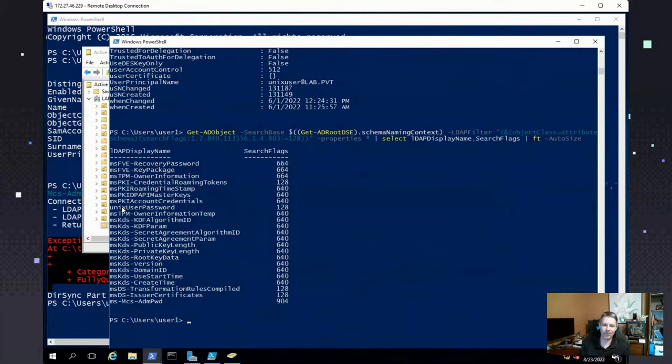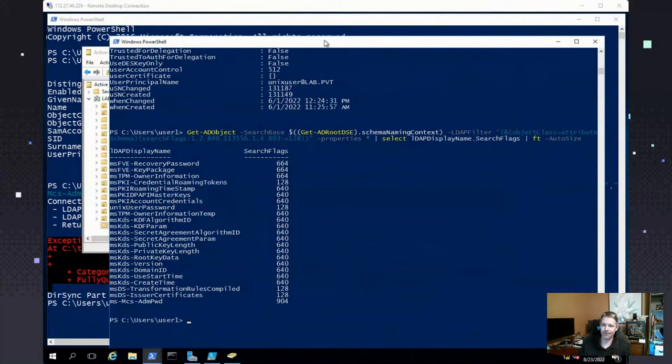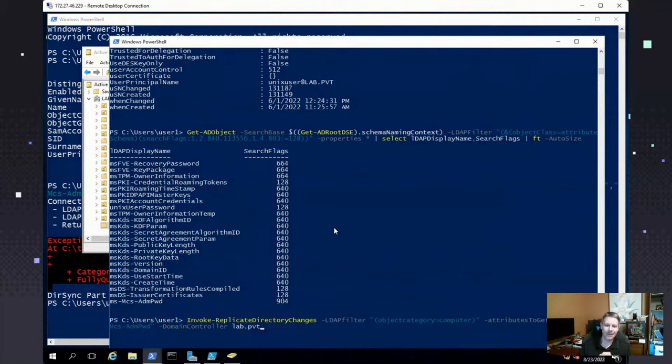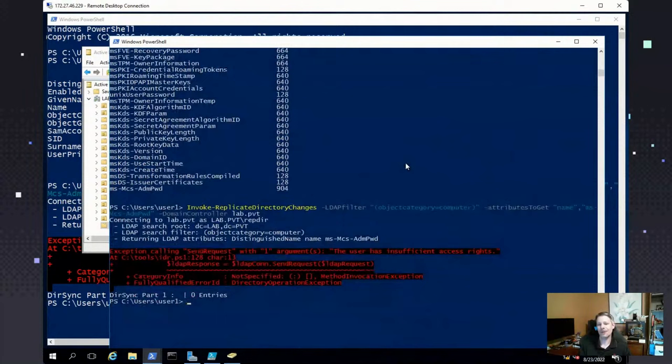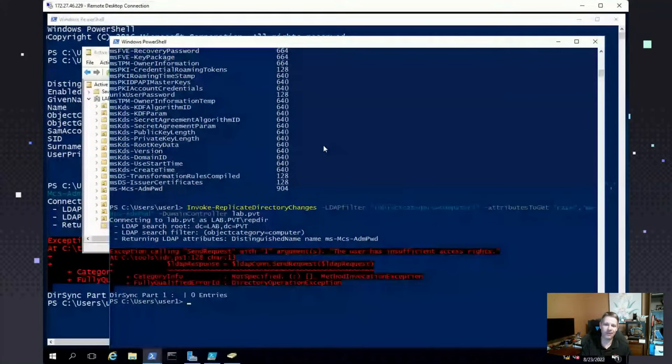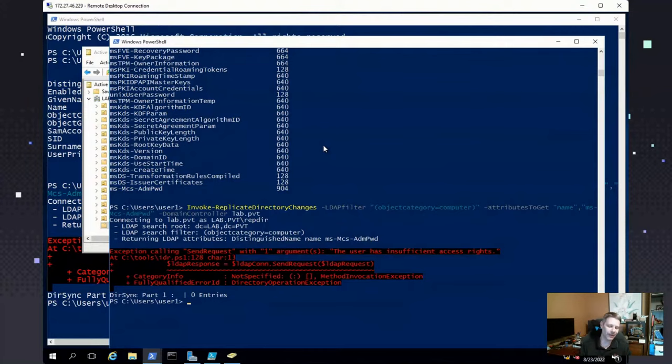Let's say we want to find someone here who maybe has something in a confidential attribute. I've done some research in this lab. I know that for some reason, the administrators are storing passwords in the Unix user password attribute. That's not something I can see as a normal user. And even as this person, who has the ability to do directory changes, replicate directory changes, he can't see that. So, what I'm doing here is I'm going to invoke replicate directory changes. I want to get information out of Active Directory using dirsync. I want to look at any user account, and I'm looking for the Unix user password.